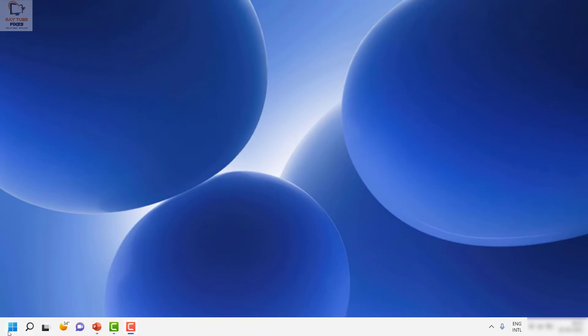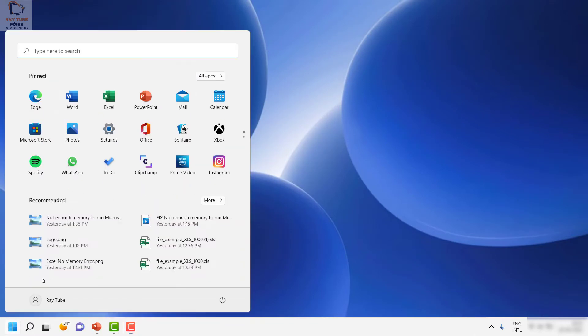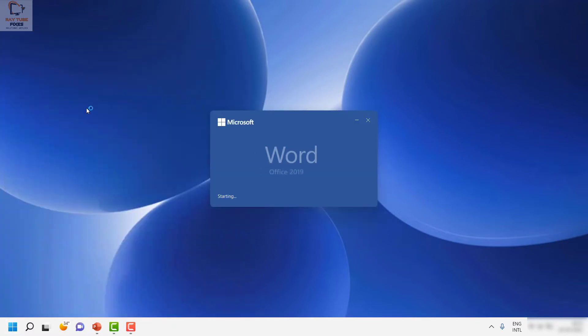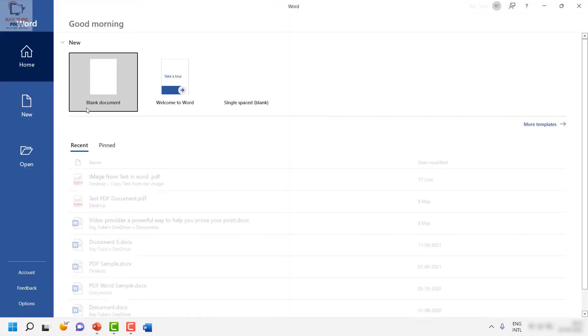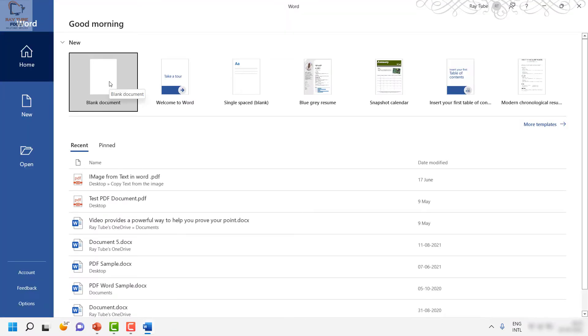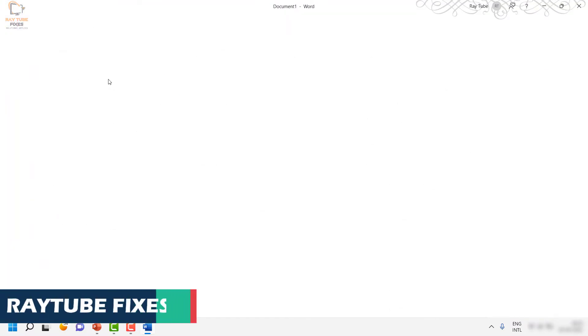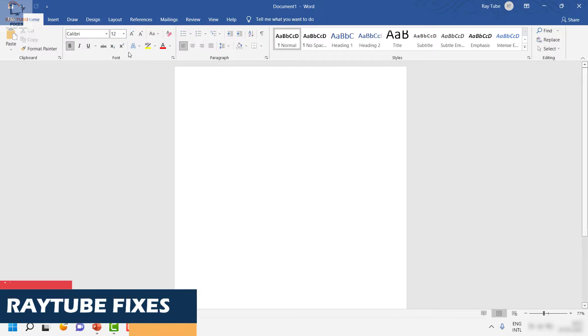Click on the Start button and open Word. Once you have Word open on the startup menu, select blank document.